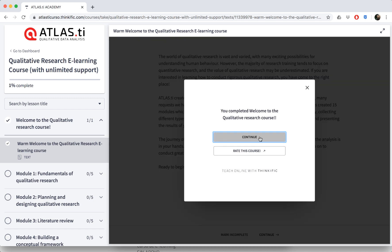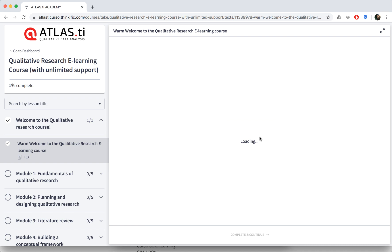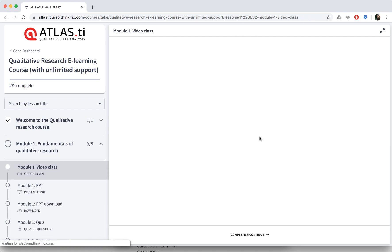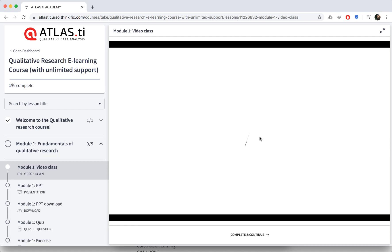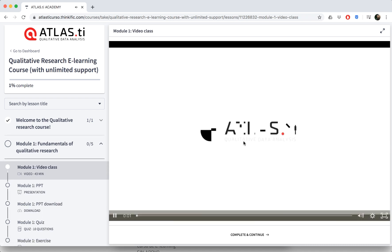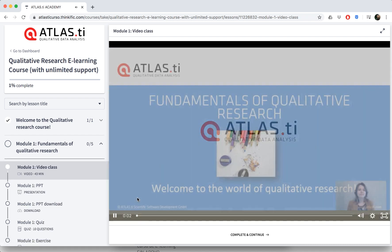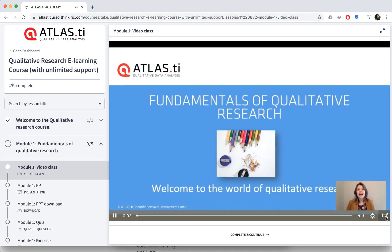You'll see a welcome message when you enter the course, and every time you are finished with one of these lessons, you can just click on complete and continue down at the bottom.